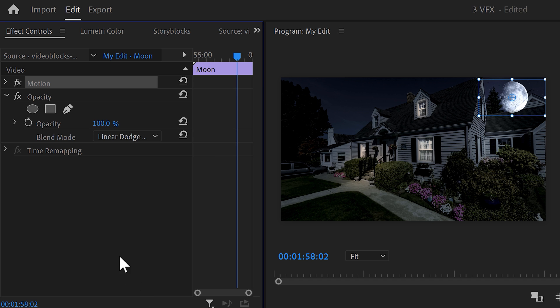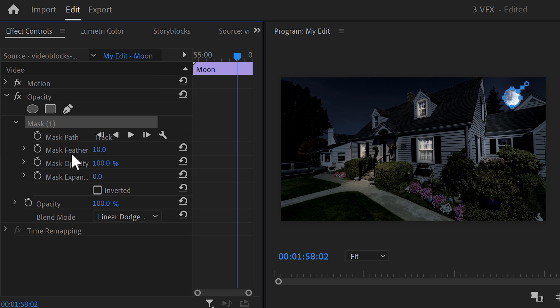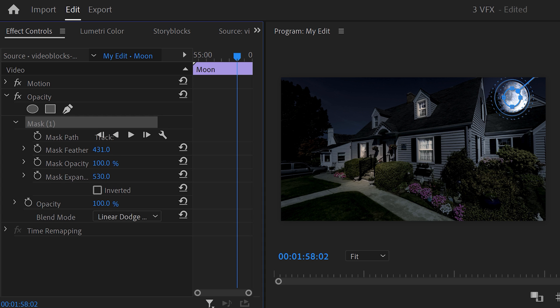To blend it even better, click the ellipse mask tool. It will position on the moon perfectly. Then adjust the mask expansion until the moon is completely visible. Then of course, play around with the feather.